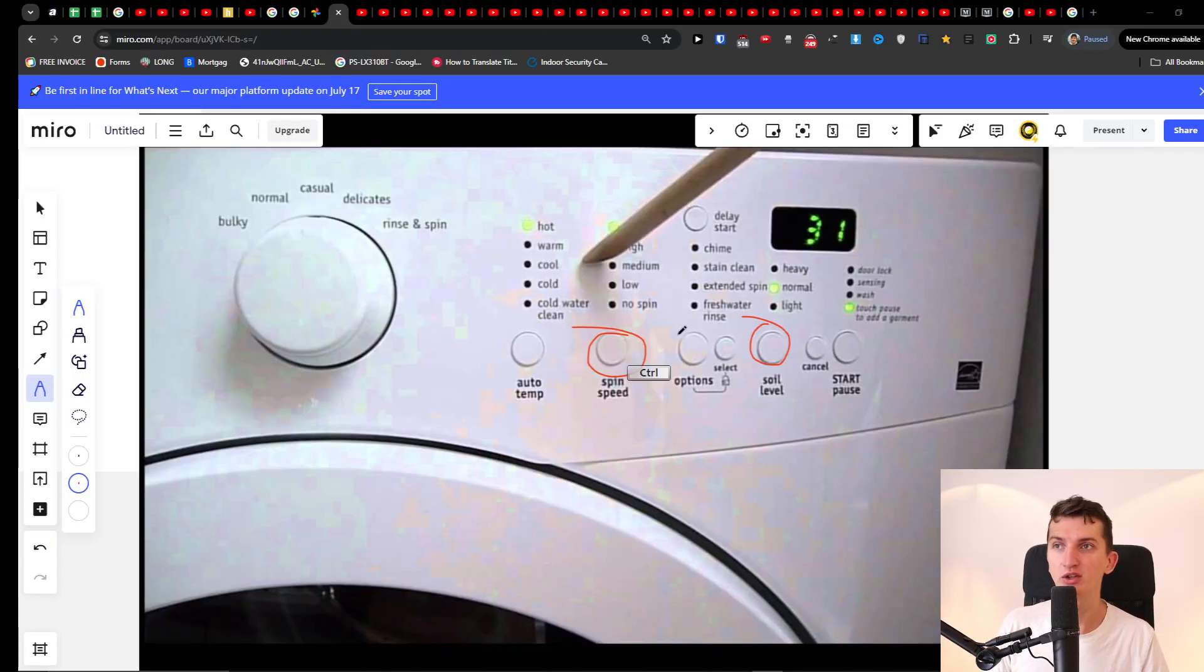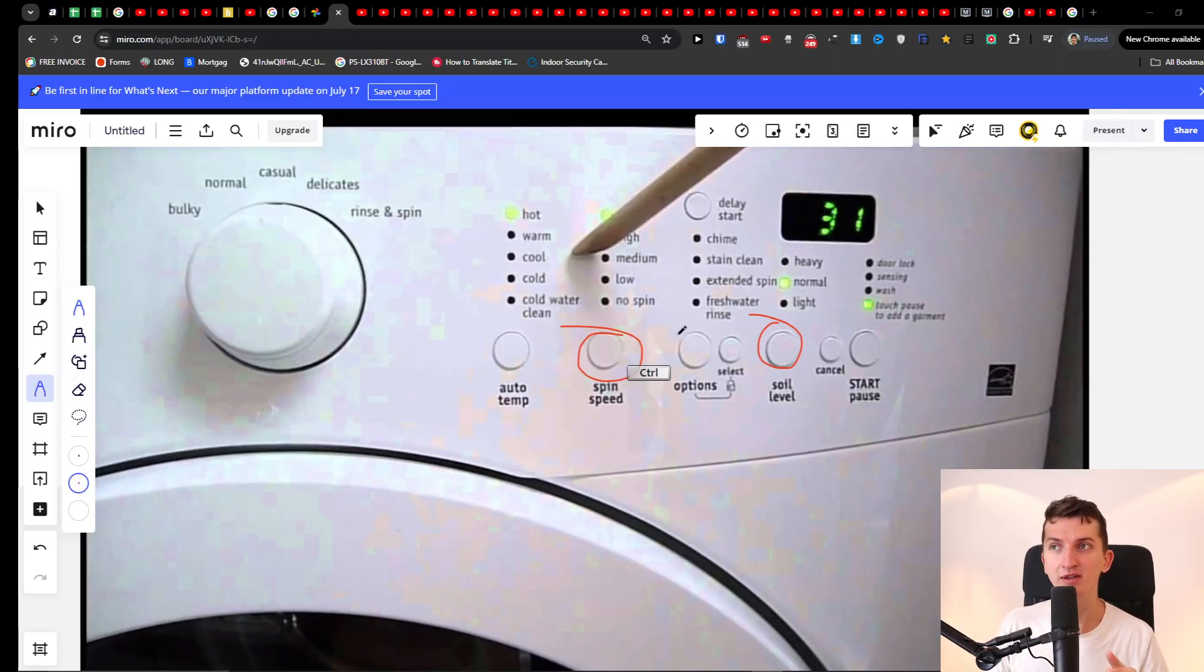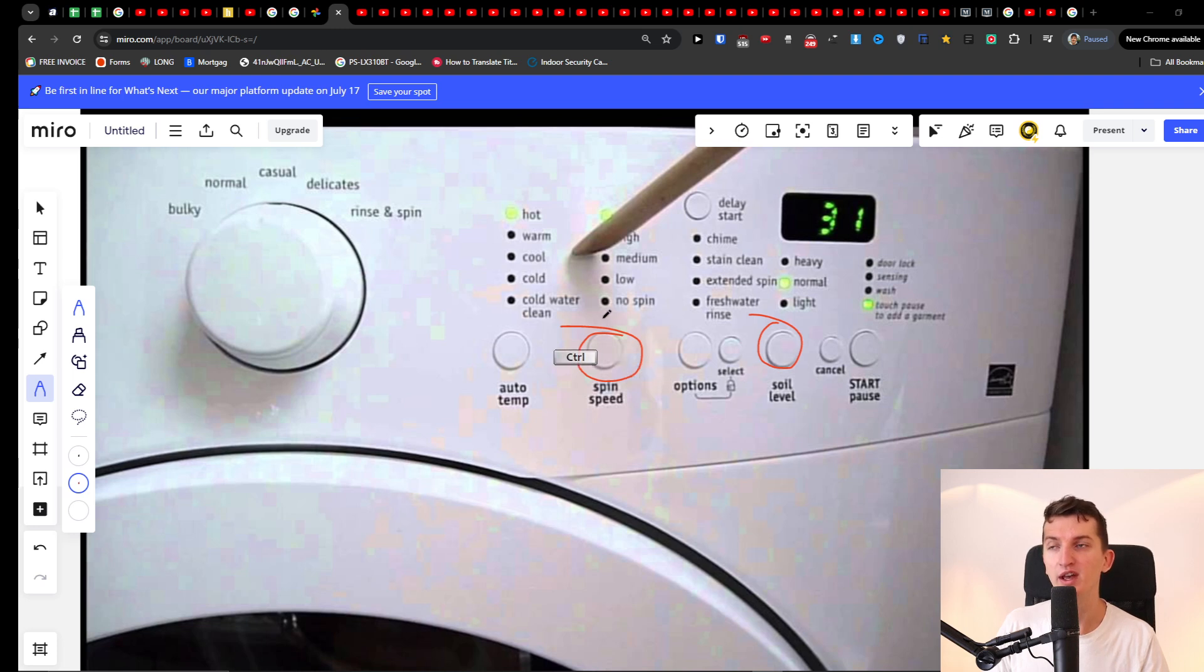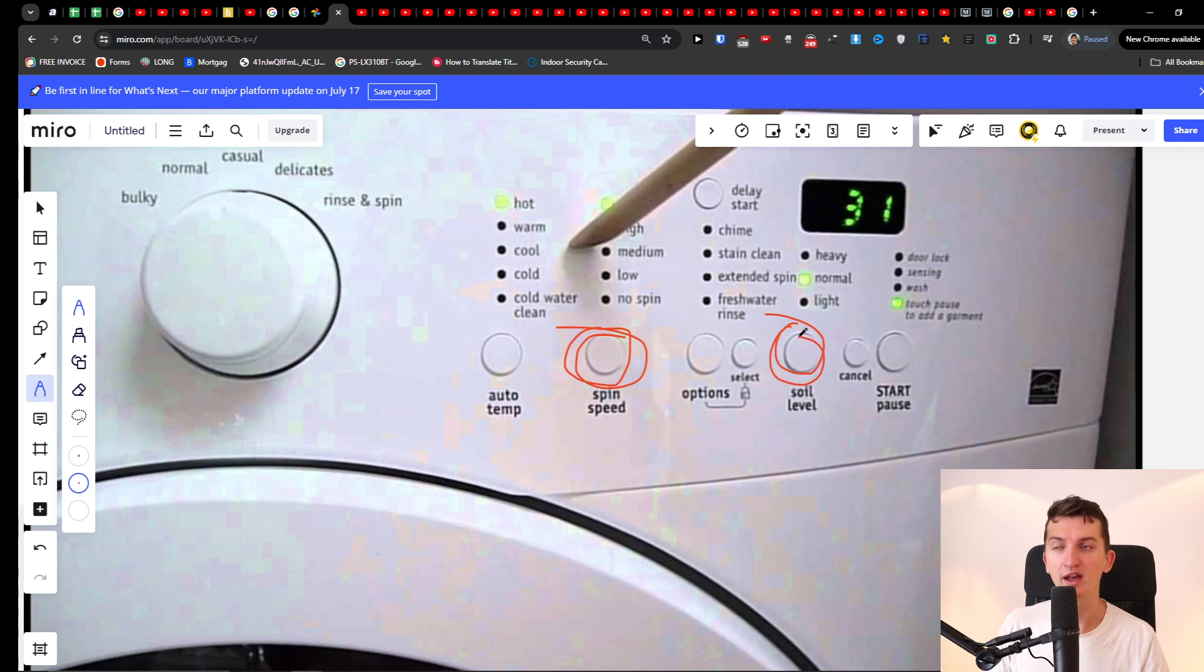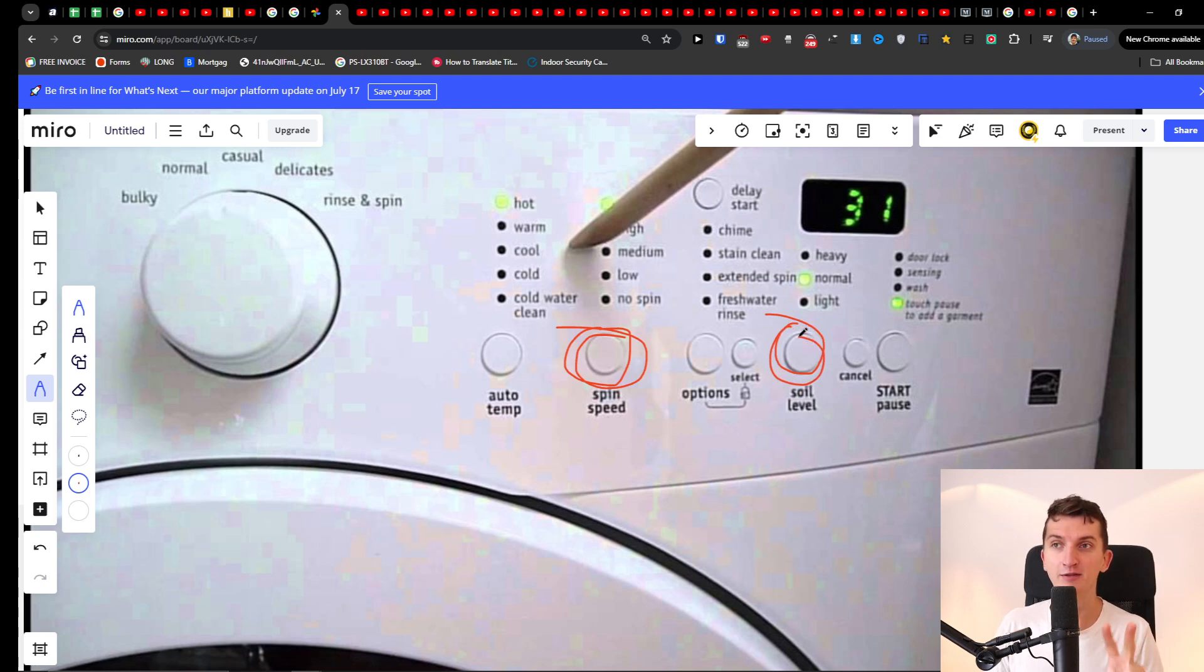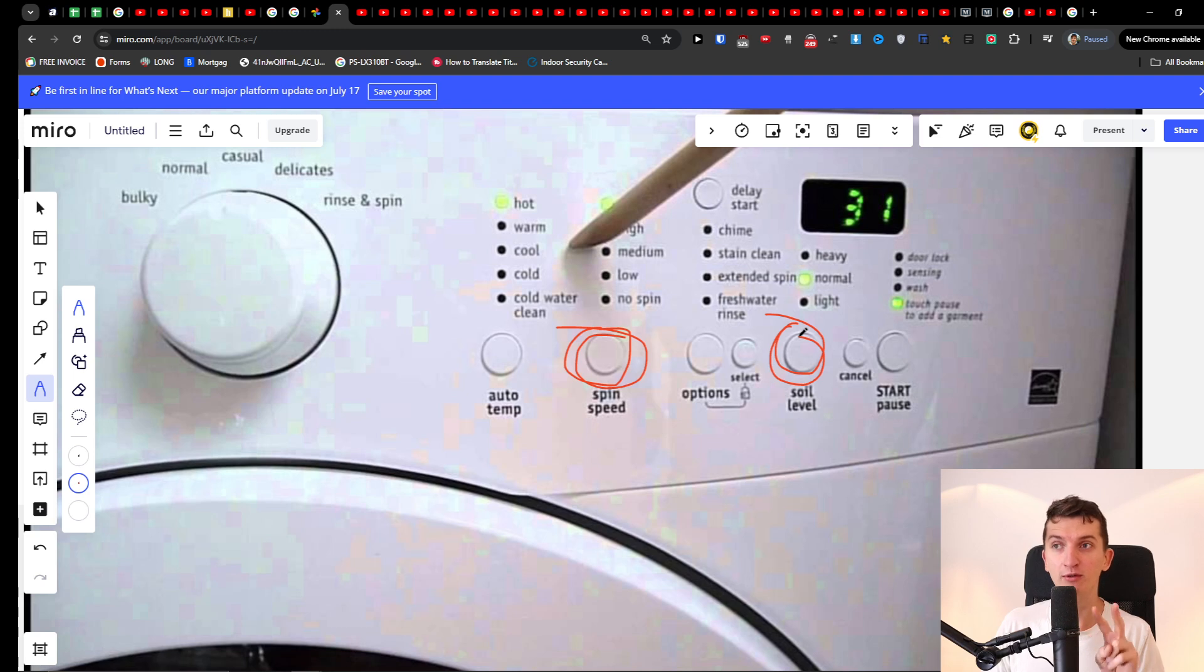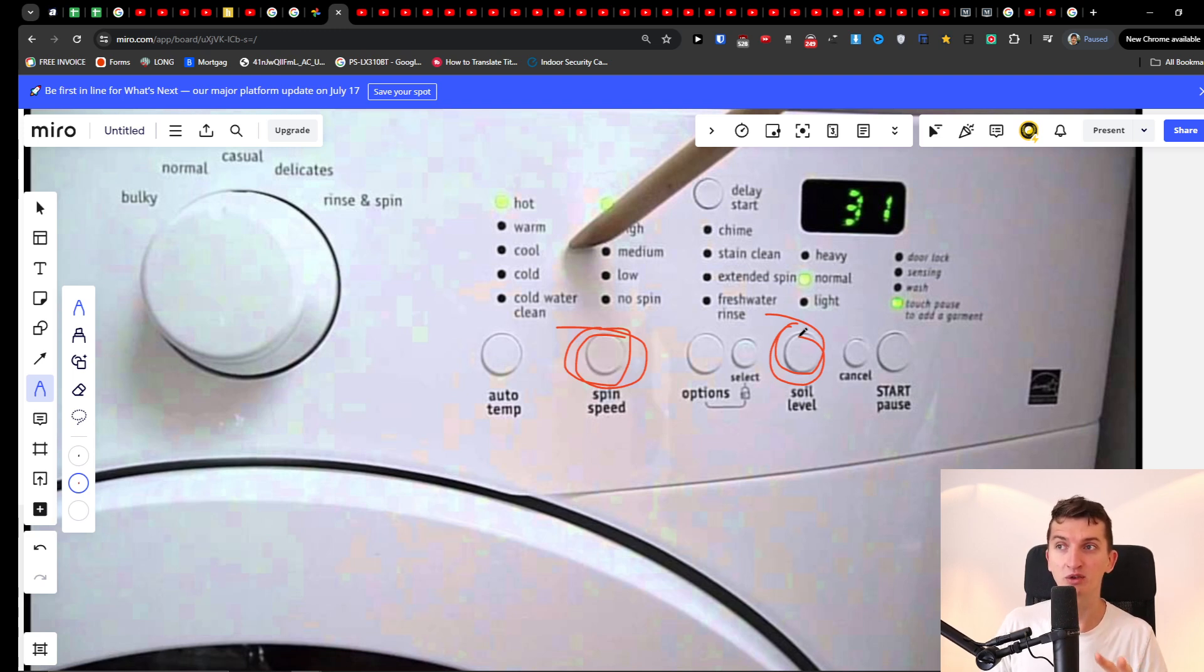The first thing you can try is to have it turned on. When it's turned on, press and hold the spin speed with the soil level for at least 3 to 5 seconds. This might work for your Frigidaire washing machine. So press and hold spin speed and soil level.